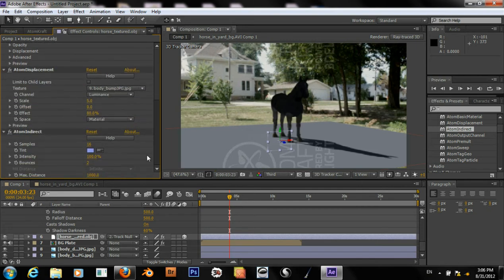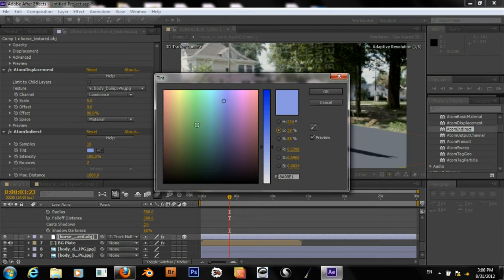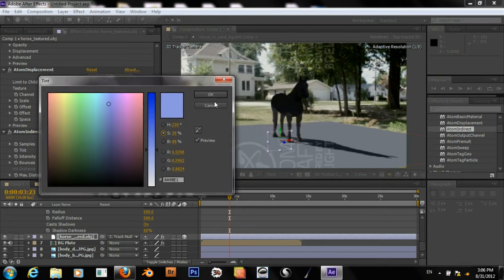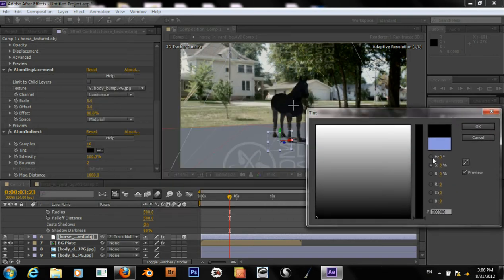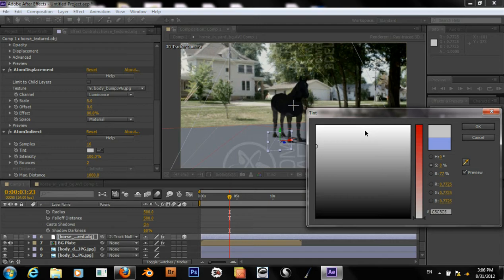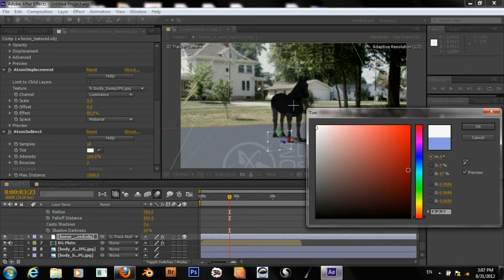This indirect color should be more of this grass color. Let me use the color picker — that didn't work at all. Okay, just grab a green color, a little bit more yellowish.